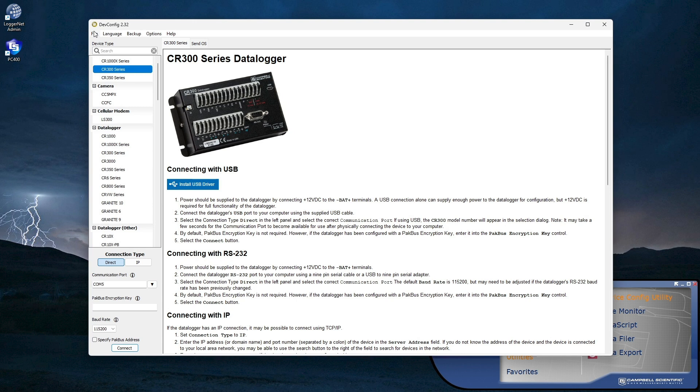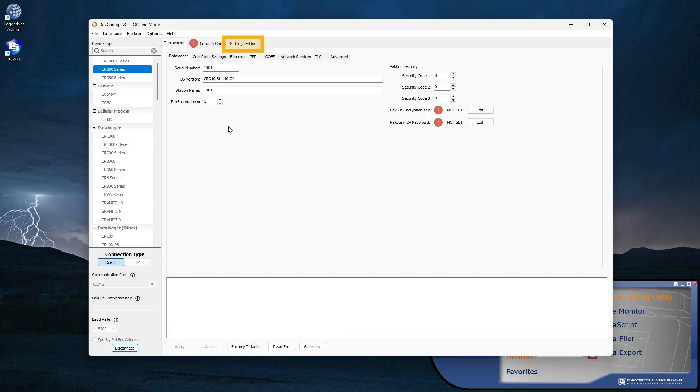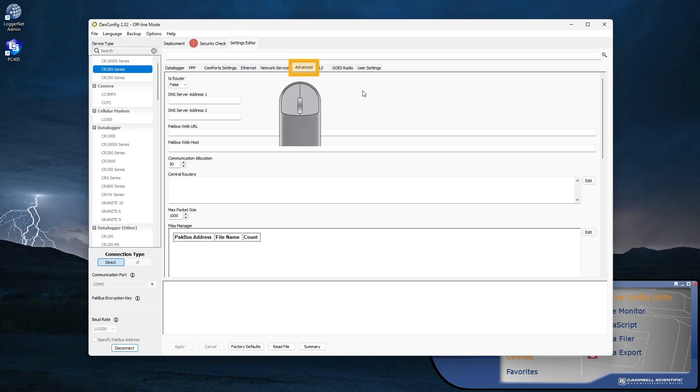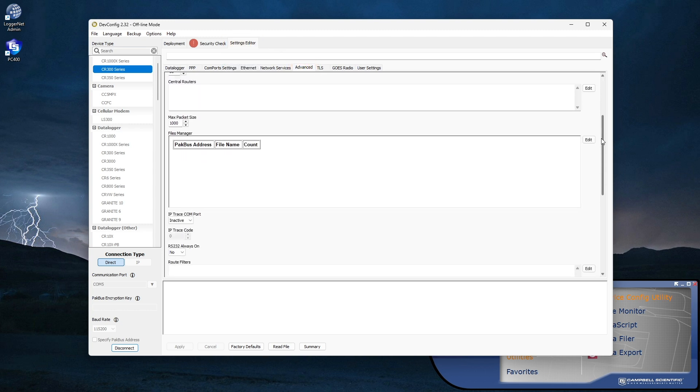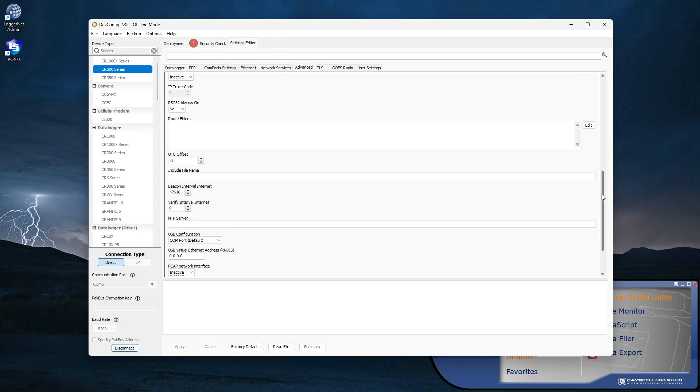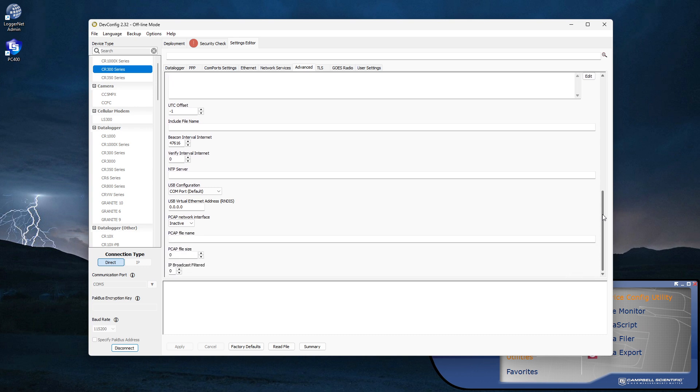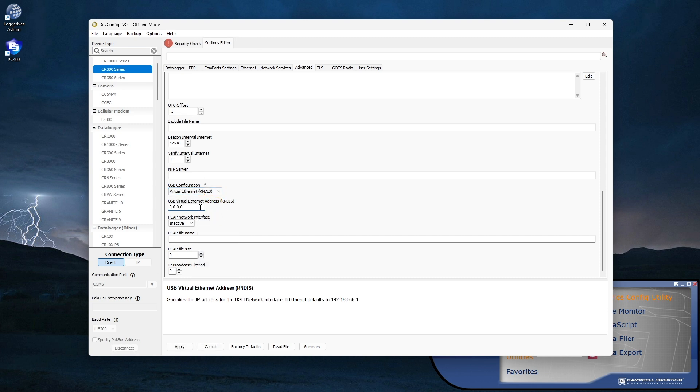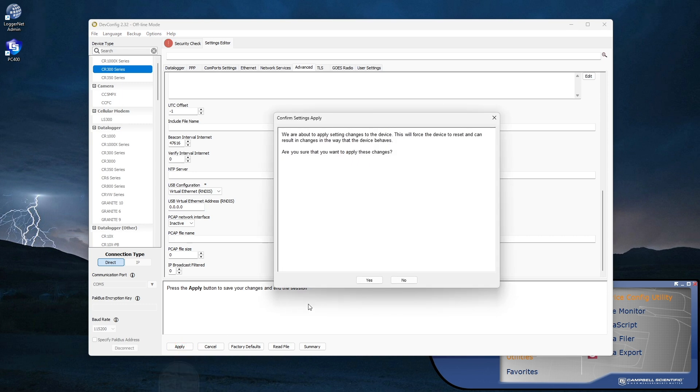Select the CR300 series data logger, click Connect, select the Settings Editor tab, then the Advanced sub tab. Scroll to the USB configuration field. Select Virtual Ethernet RNDIS from the drop-down list and apply the setting changes. Note that selecting RNDIS disables standard USB connections to the CR300.